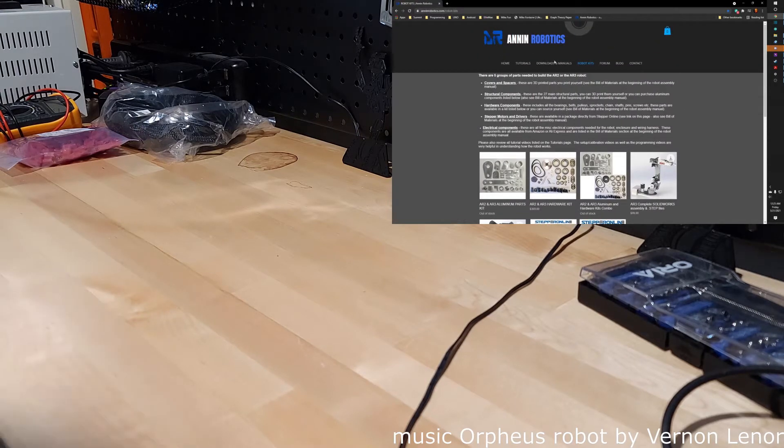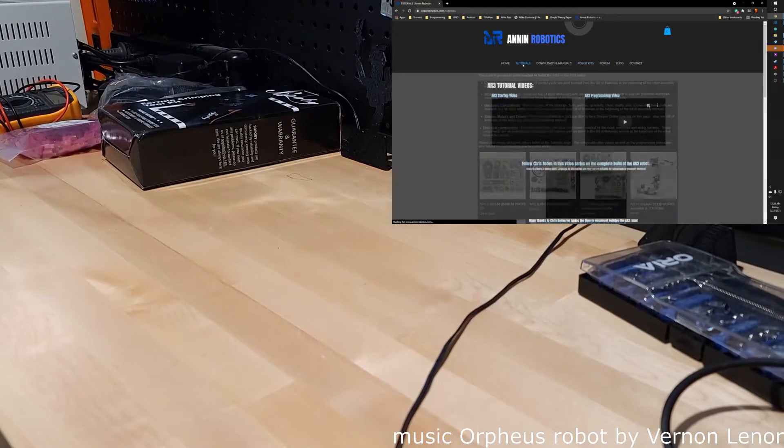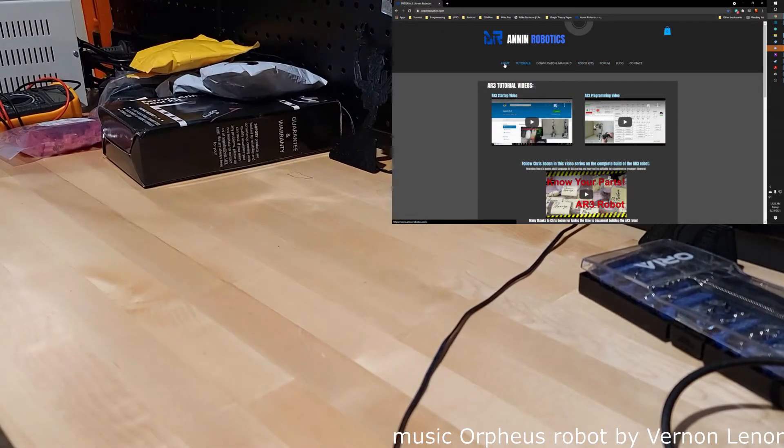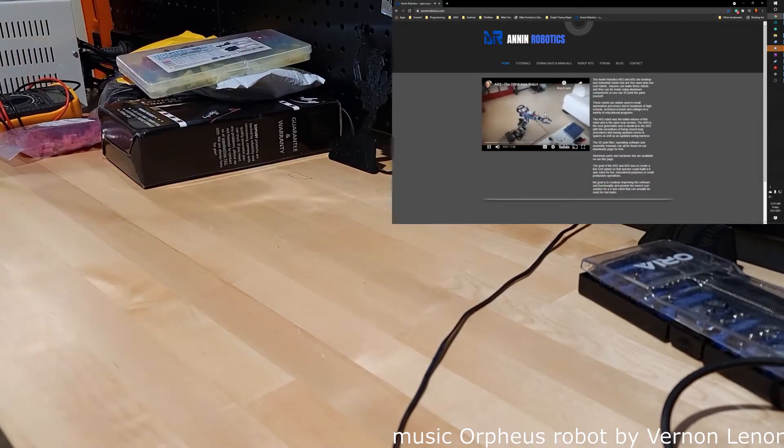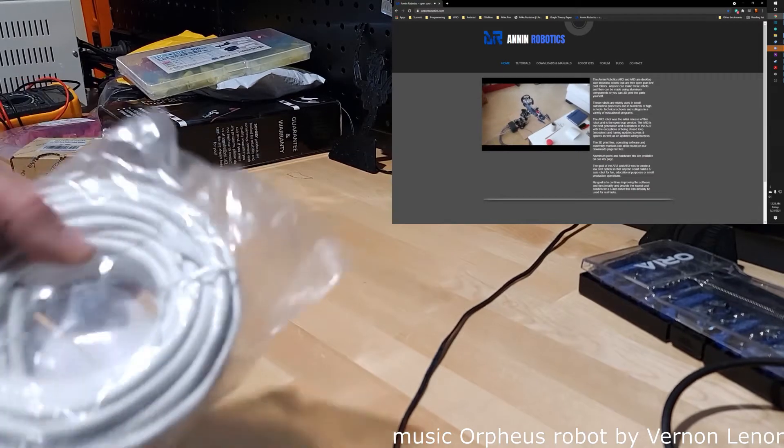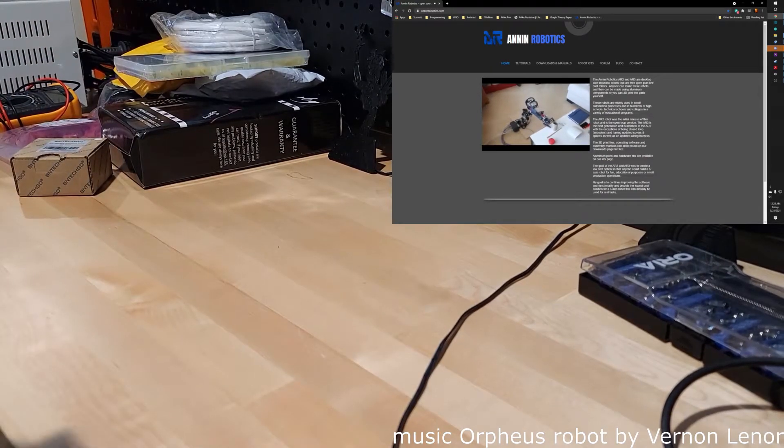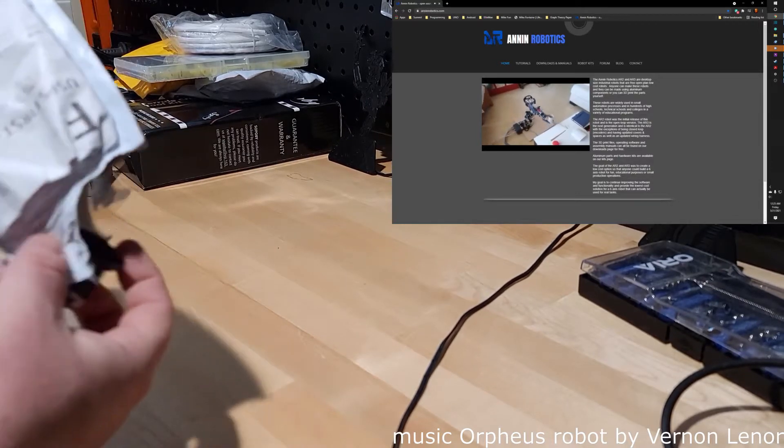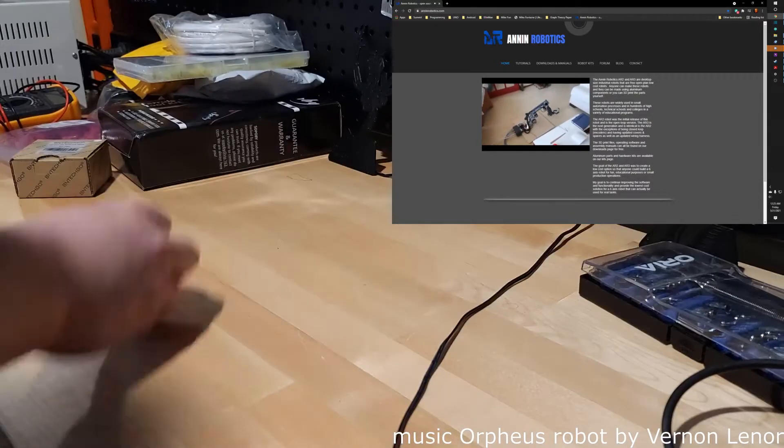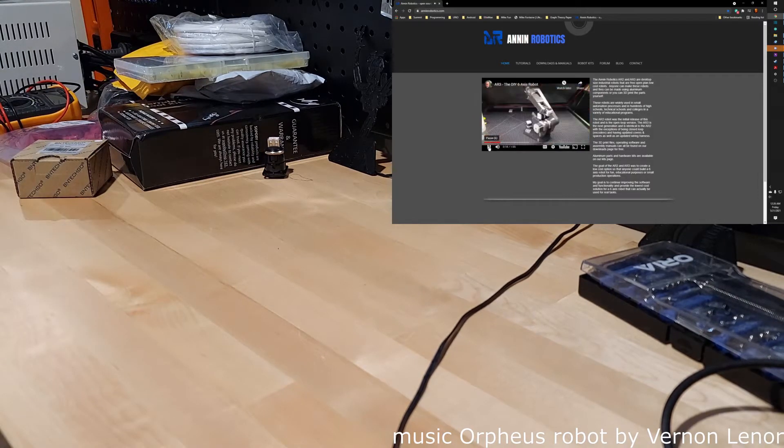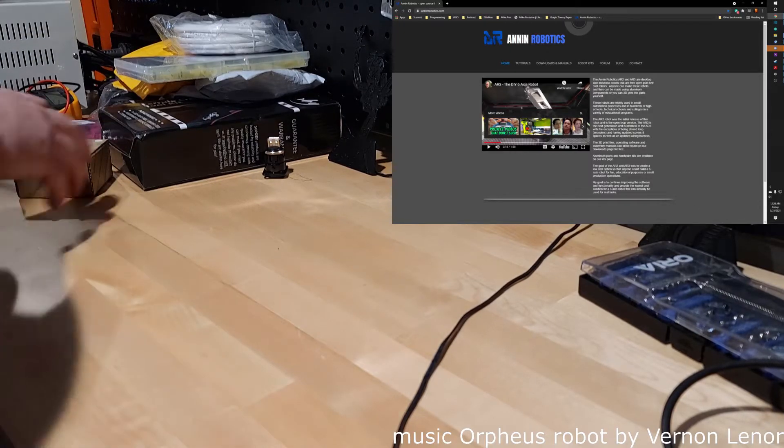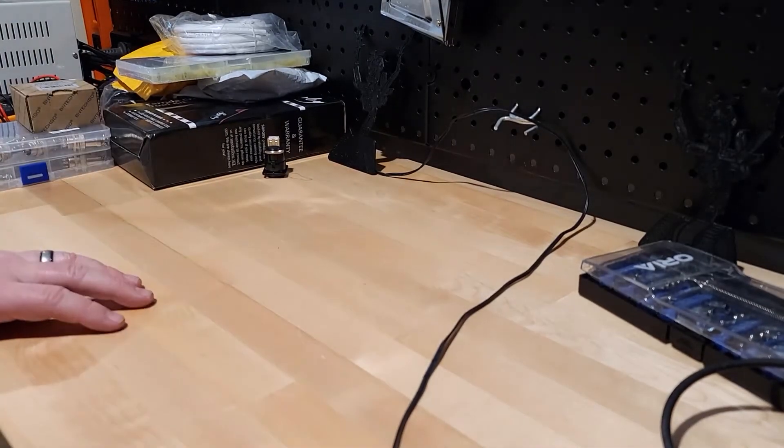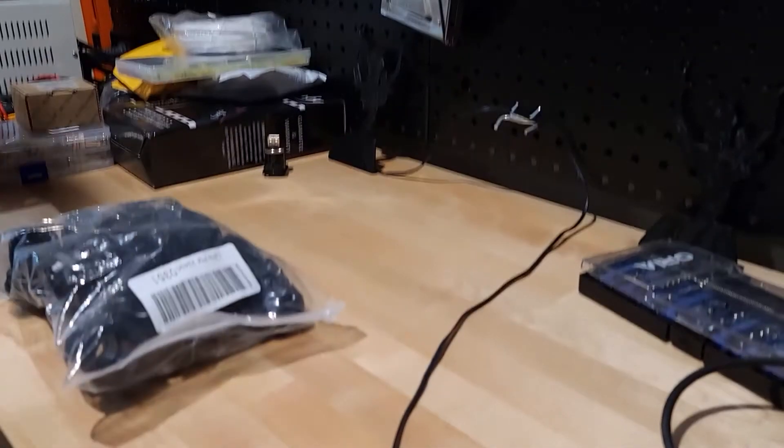But anyways, currently though, what we have is a bunch of components and we are going to have to take those components and assemble them in all sorts of interesting ways. So while I get everything together here, I will definitely just fast forward through all of this. So enjoy.